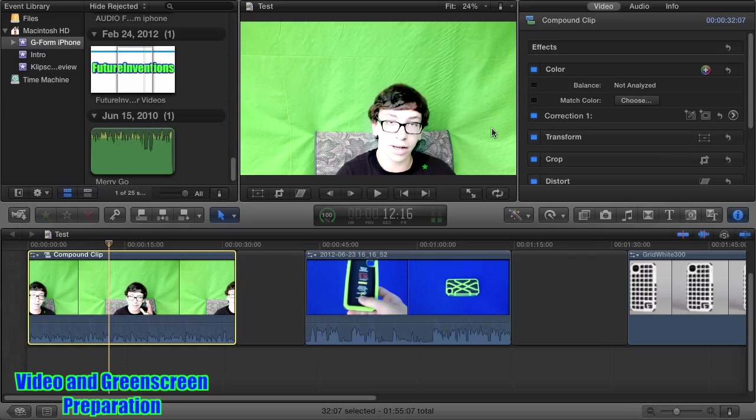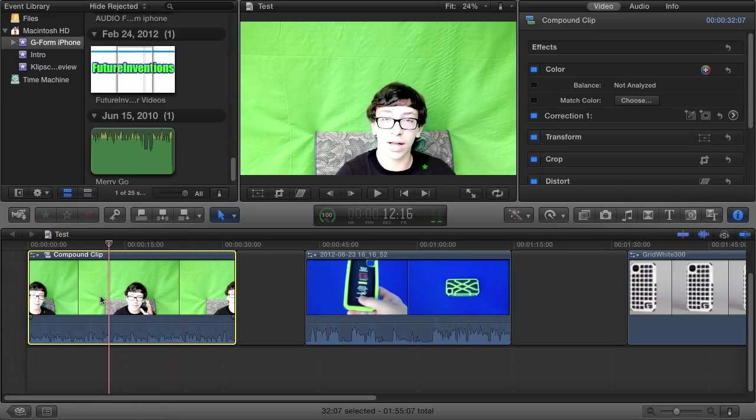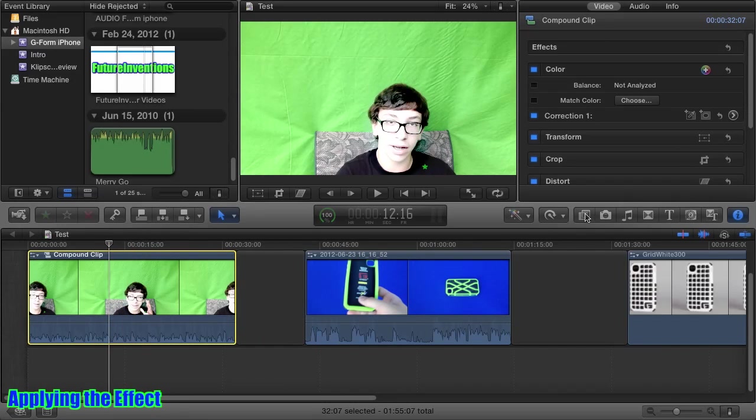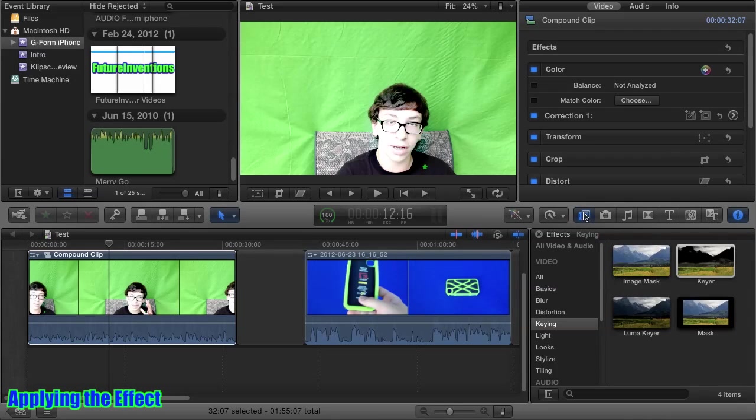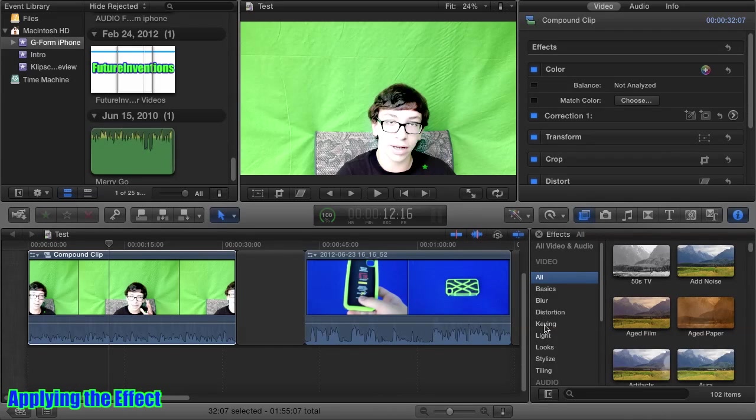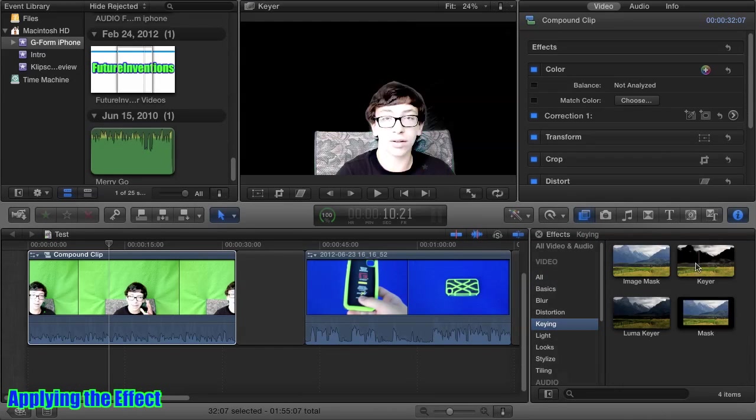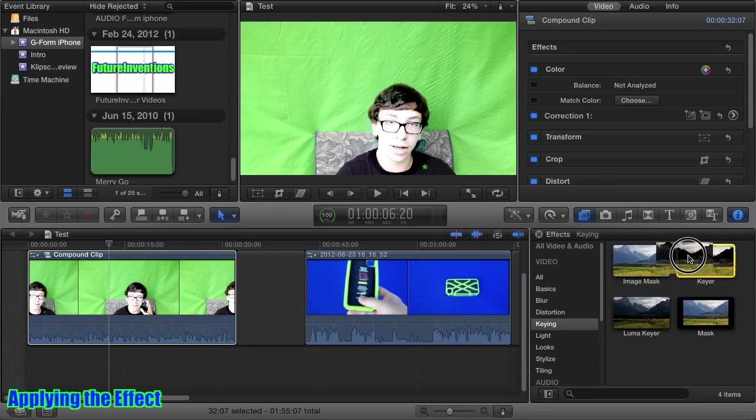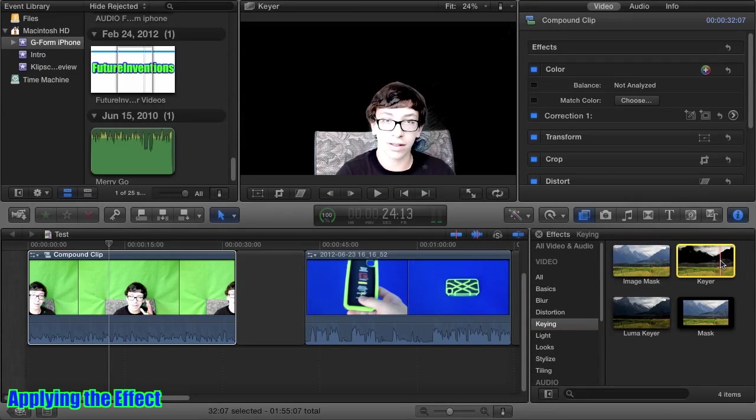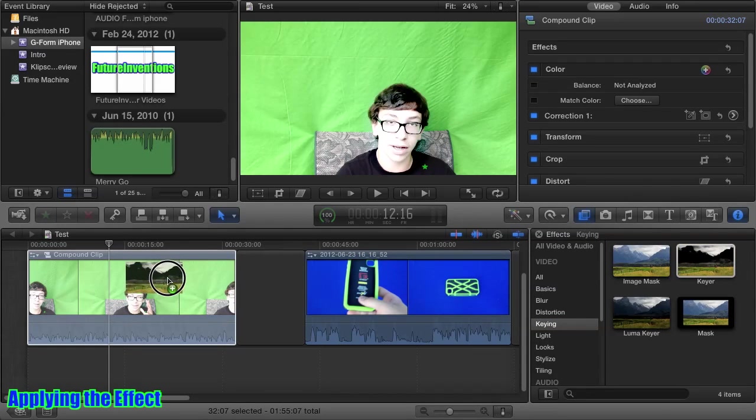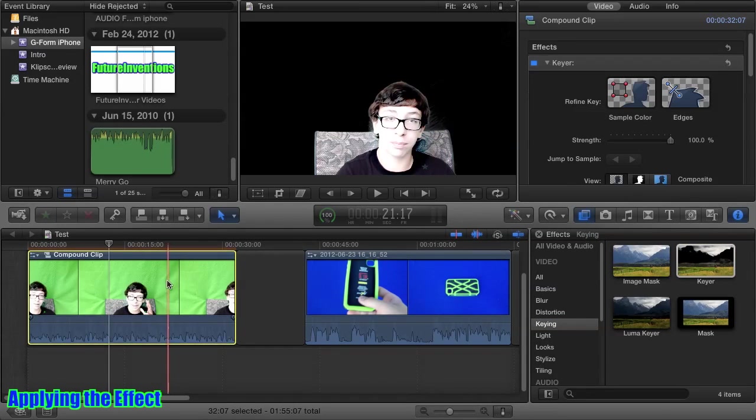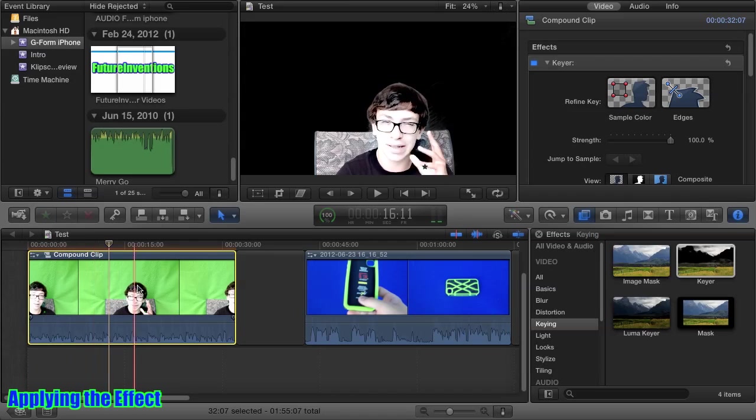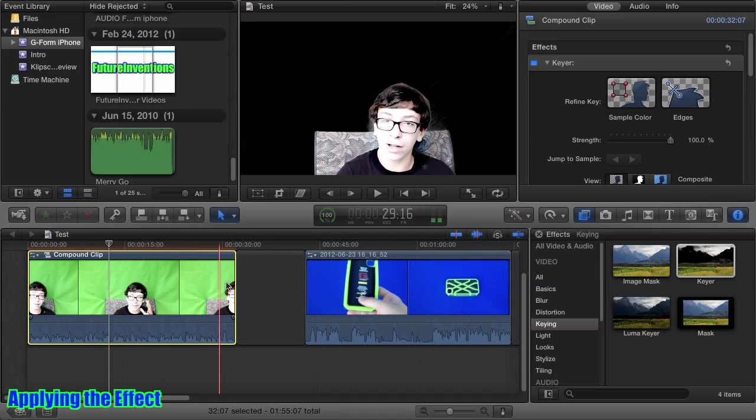You don't want any wrinkles or anything. I have a few wrinkles, but Final Cut Pro does a good job of removing all of these defects. To apply the effect to your clip, you want to click the Effects tab, and you want to go from All to Keying. Then you want to grab the keyer, and you can see it already does a pretty good job.